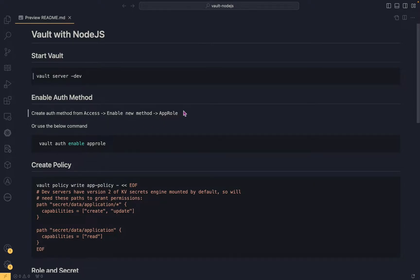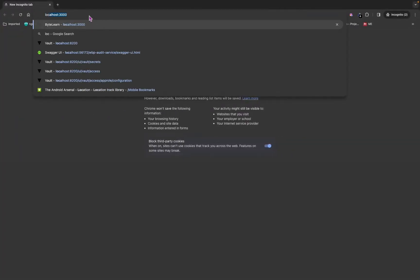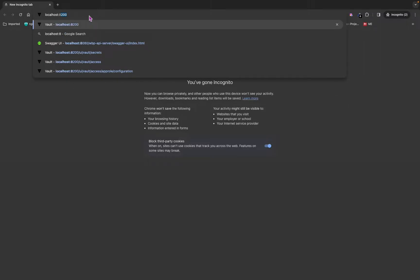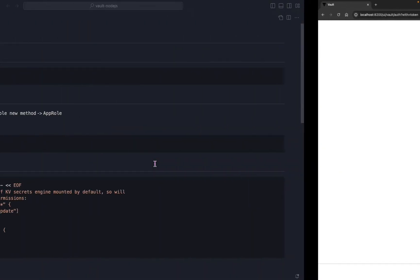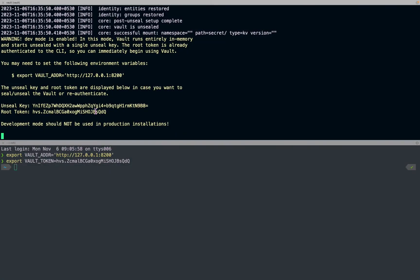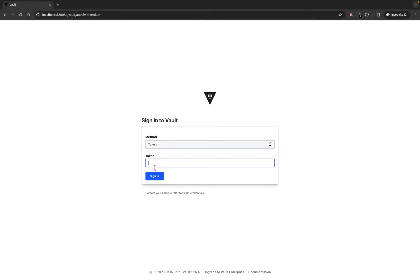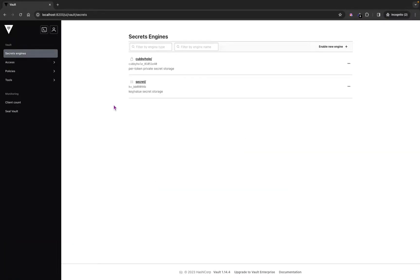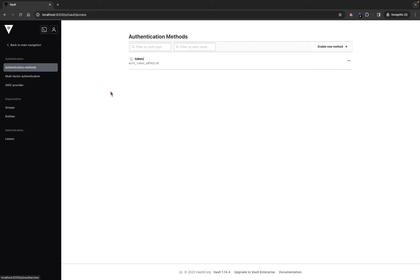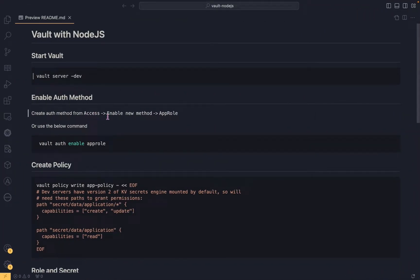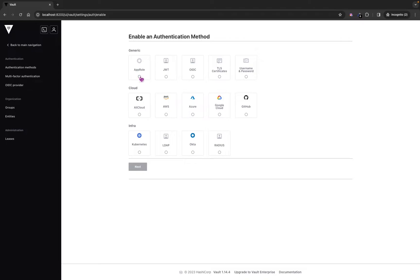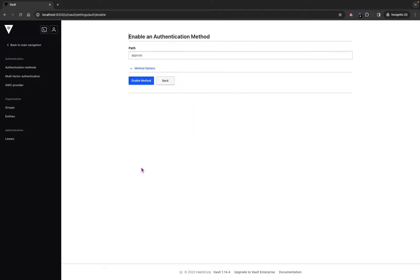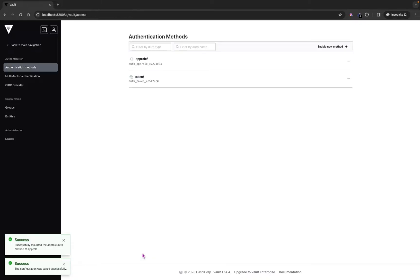Let's try it from the UI first. If I go to the browser and open localhost:8200, it will ask for the token. Let's provide the token. To enable app role as the auth method, go to Access and click on Enable New Method. From here you can choose App Role. Let's click Next and enable the app role method.